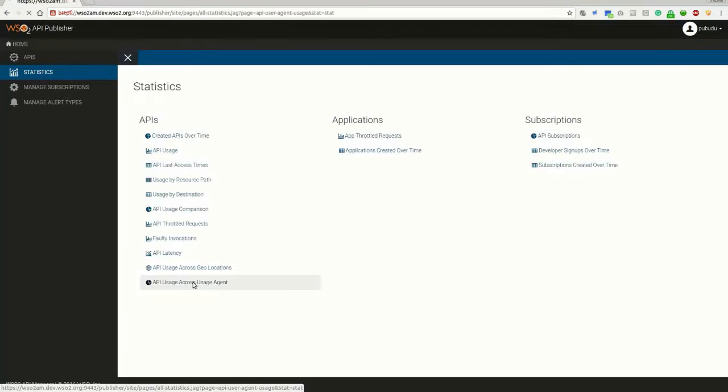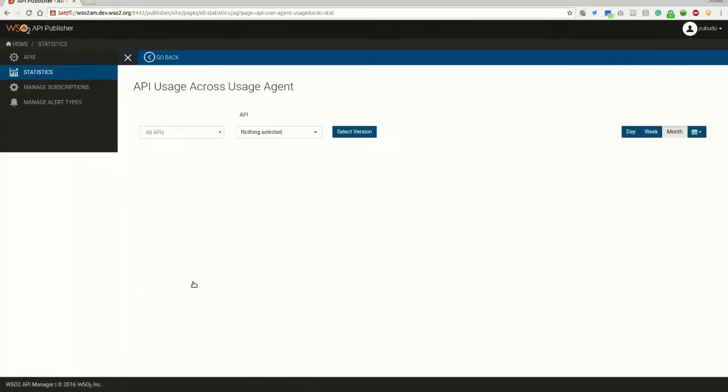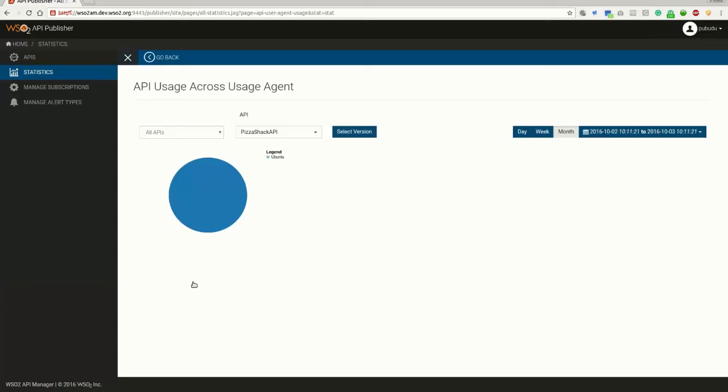API usage across user agent is the next graph. A single API can have different subscribers who use different platforms. API developers can use this graph to analyze how their APIs are used across different user agents. Based on the audience, you can improve the API.